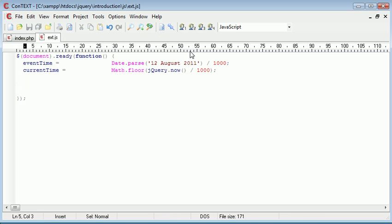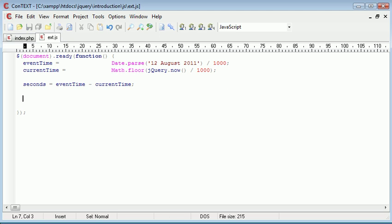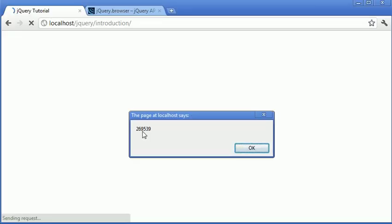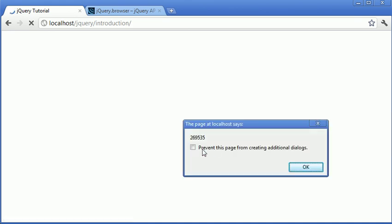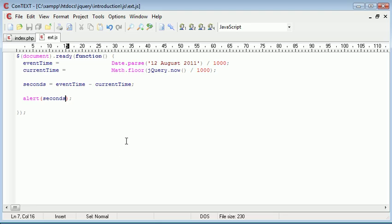What I'm going to do now is work out the amount of seconds between these two events. Now because we're returning them both as seconds, this is quite straightforward. So the amount of seconds between the two events is simply the event time minus the current time. And then we have the difference in seconds between the two events. Let's alert out seconds and refresh. And you can see that this is the amount of seconds between the two events.